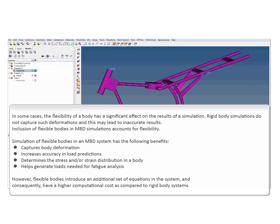Simulation of flexible bodies in an MBD system has the following benefits: captures body deformation, increases accuracy in load predictions, determines the stress and/or strain distribution in a body, helps generate loads needed for fatigue analysis.